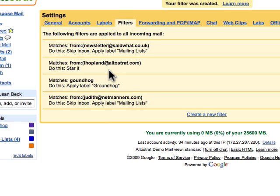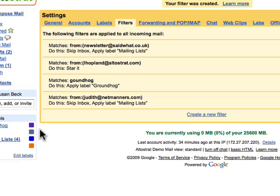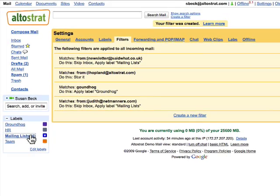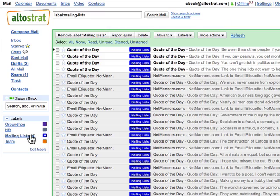Now, messages from Judith at NetManners skip the inbox and have the Mailing List label applied. If I'd like to read those messages, I can just click on my Mailing List label to see those messages.